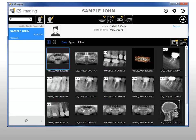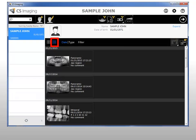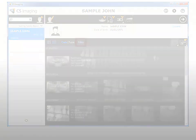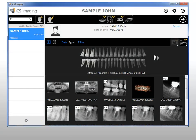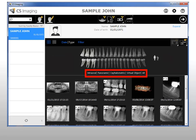The patient history displays thumbnails of all images for the selected patient. Using the patient history toolbar, you can view images as thumbnails, as a list, in date order, by image type, and using the dental arch filter. The dental arch filter allows you to view images by tooth number, dentition, and type.